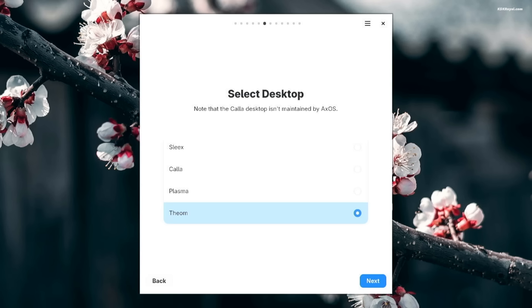The Plasma desktop is fully functional desktop environment customized for XOS to look visually appealing. And lastly, Theom is the fourth desktop environment based on i3 window manager. For this video, we are going to choose the Sleeks desktop, which offers an impressive Hyperland experience.